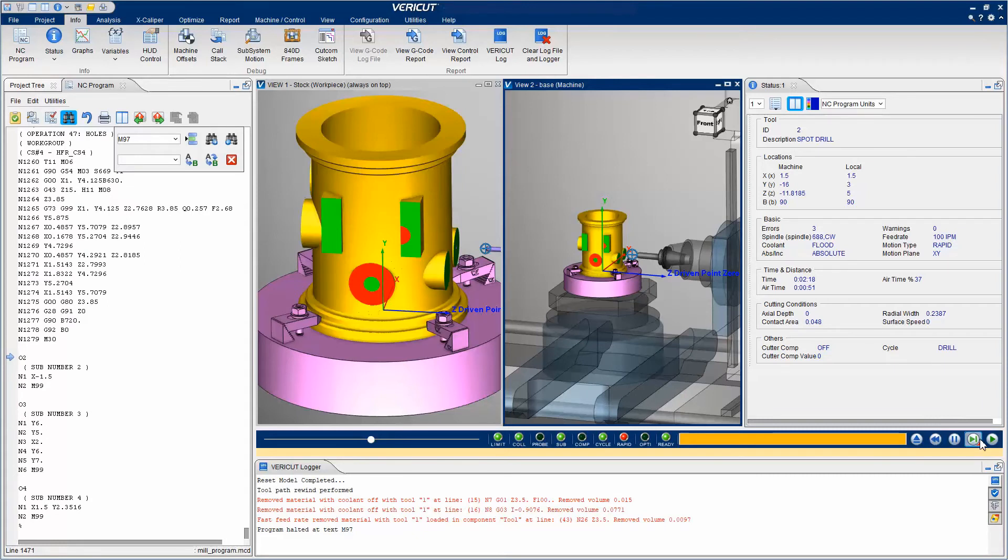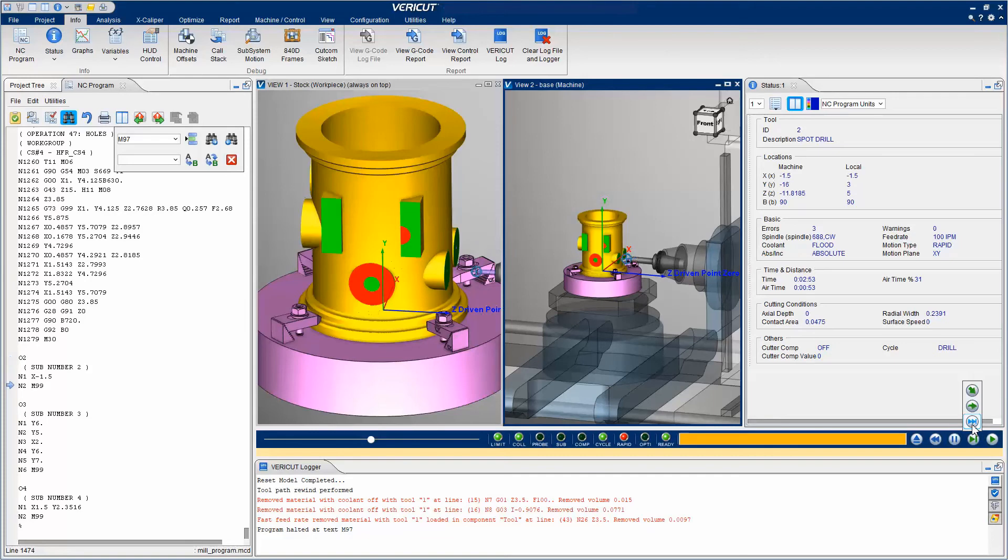Notice that the Single Step button has right-click options, which enable you to specify what you want VeriCut to do when a subroutine is encountered. Let's select Play until the end of the subroutine.